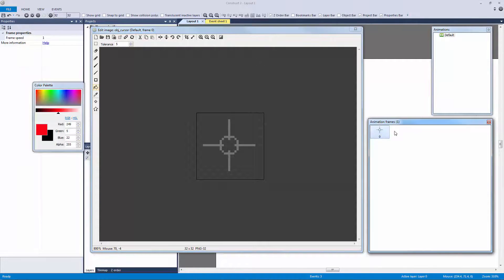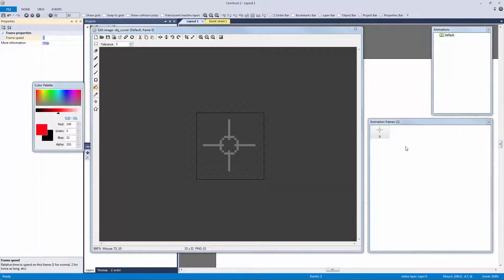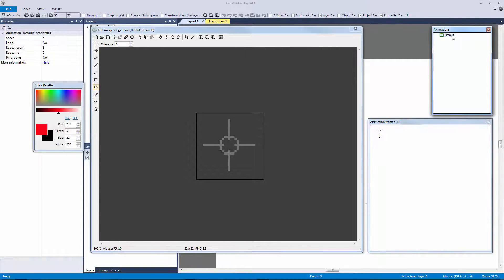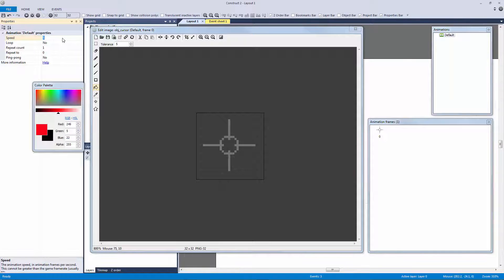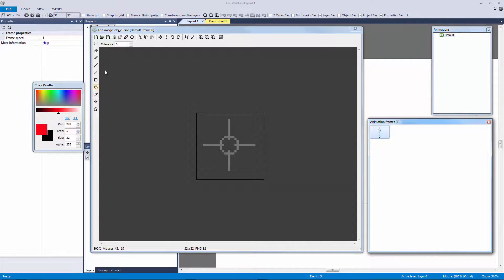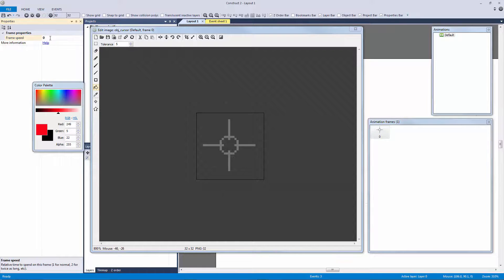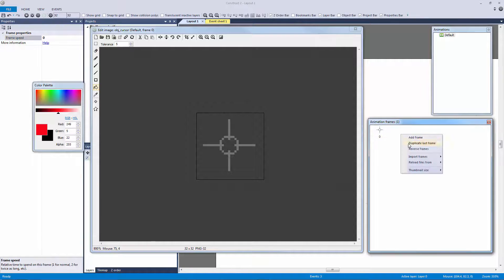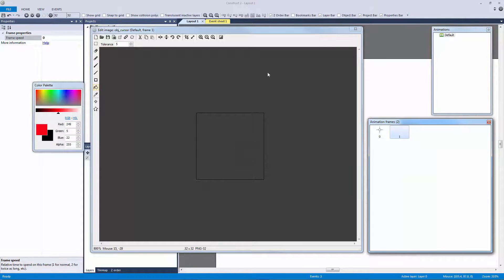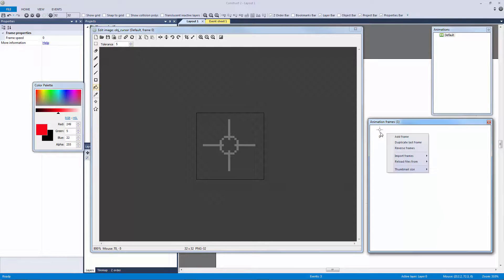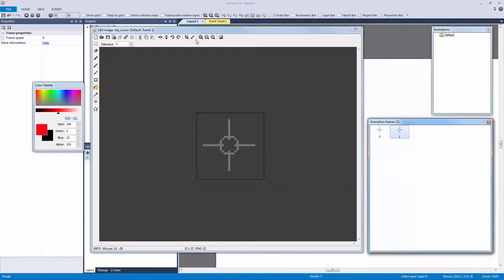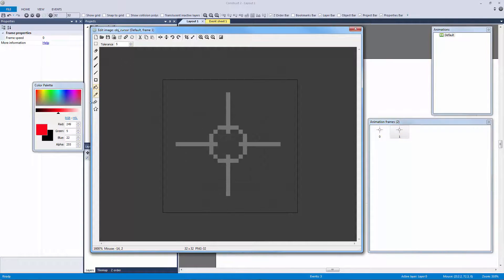And in our event sheet, if our cursor is overlapping our object block, then we can actually set the frame of the cursor to something else. We can set the animation, it doesn't really matter. We can actually, let's set the frame. I think that'd be more fun. So let's turn the frame speed down. Let's actually go to the default animation here, let's turn the speed of that down. Let's go to our animation frame, let's turn the speed of that down and let's actually add a frame here.